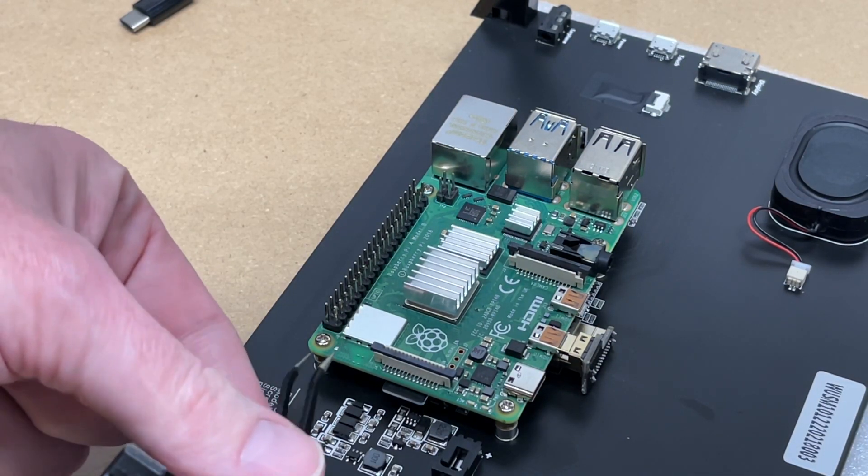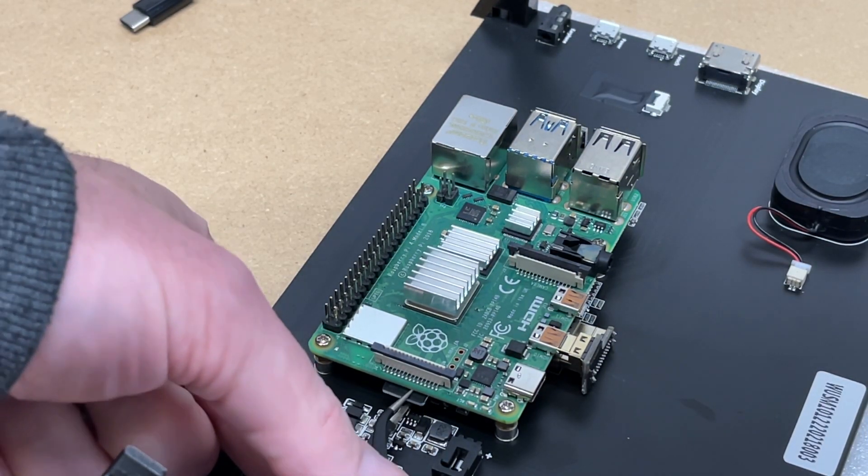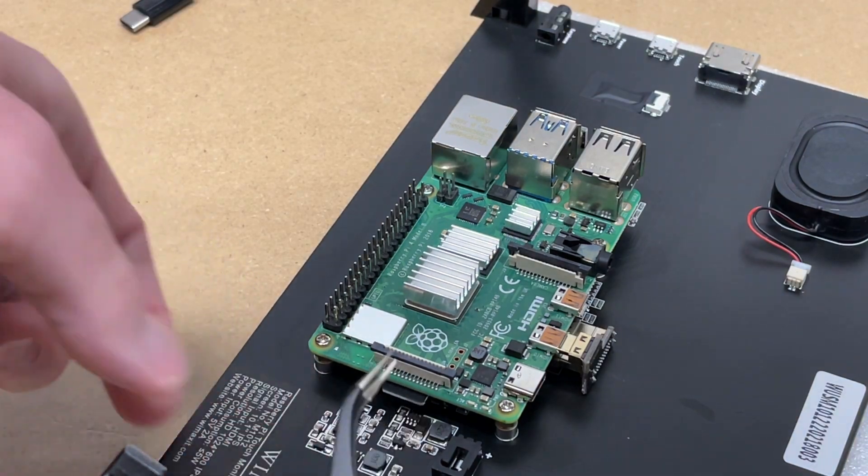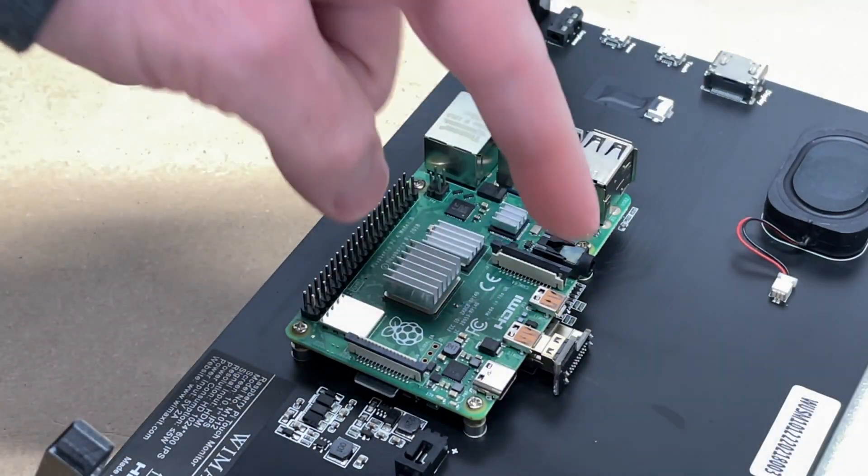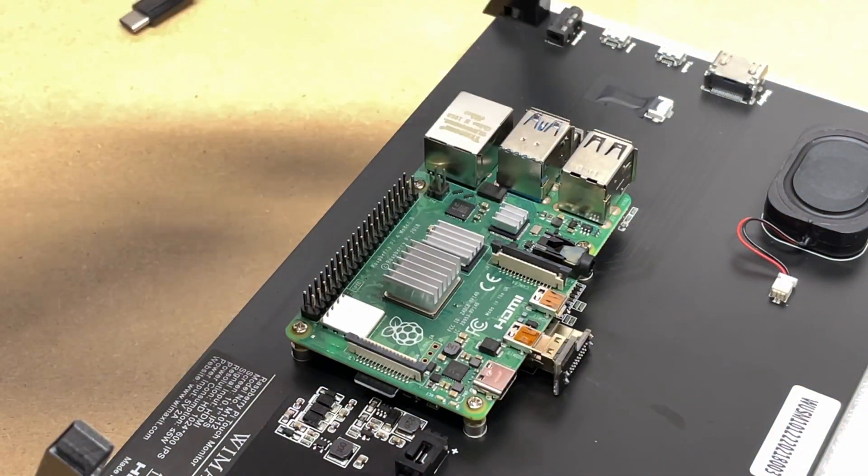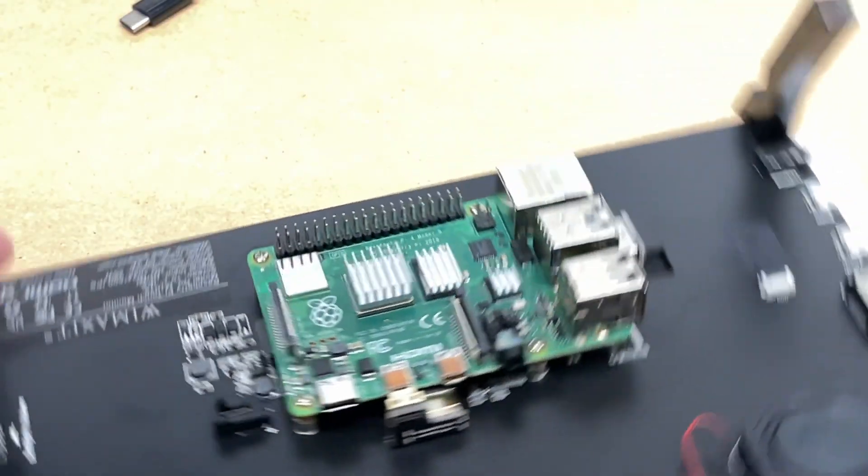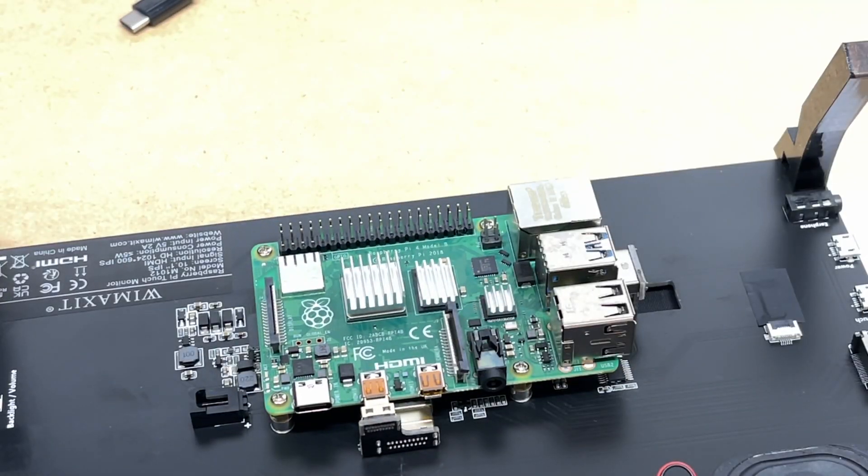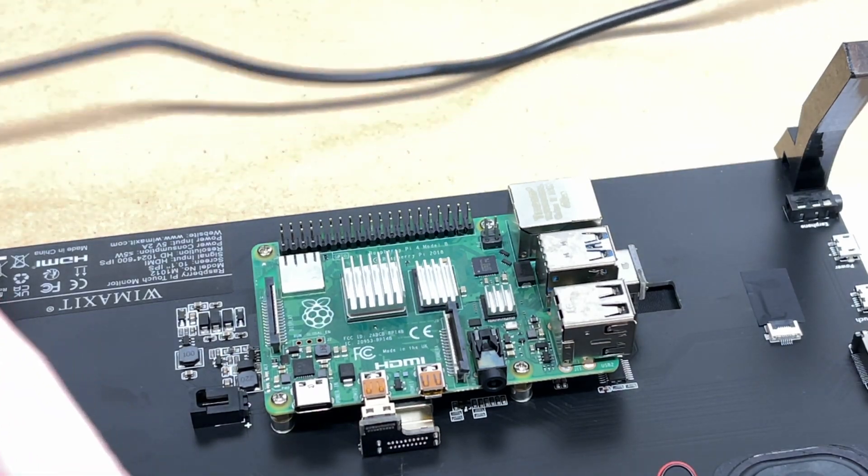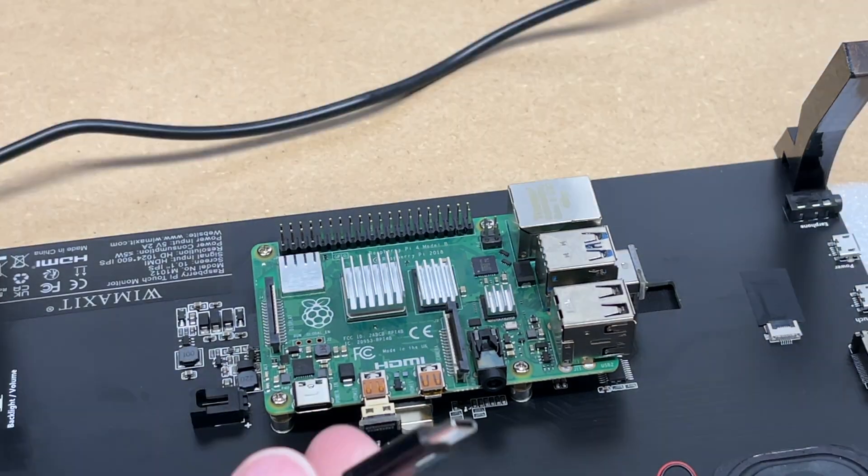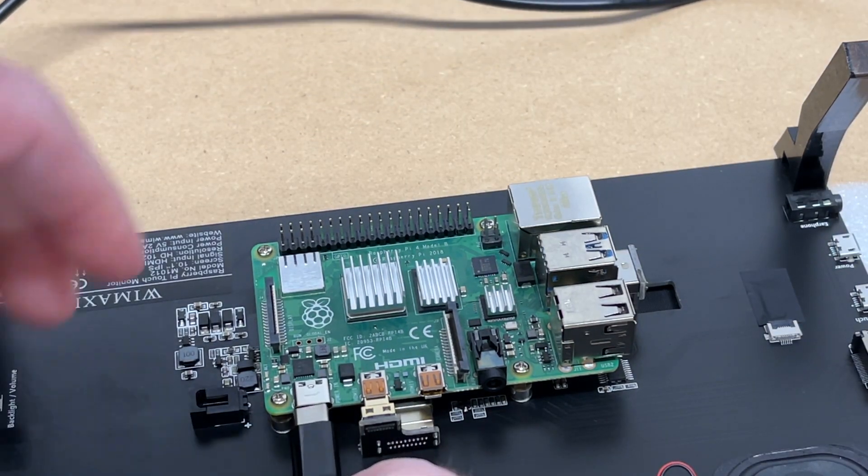Usually what I'll do, I'll take a pair of tweezers, stick it in there, and pull that out. You could also loosen up this and remove it from the display. Now I'll plug in the USB type-C to power the Raspberry Pi.